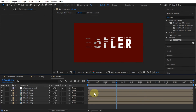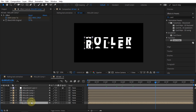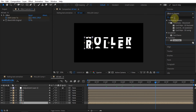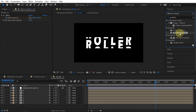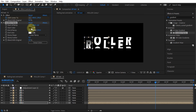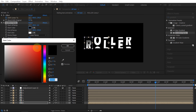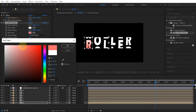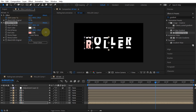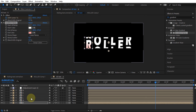In this tutorial, I will add a gradient ramp so that the letters look different in color at the bottom. After that, I will copy the gradient ramp effect to all the letter compositions.